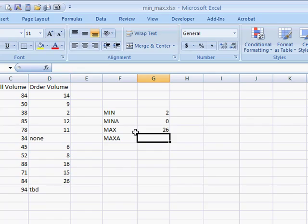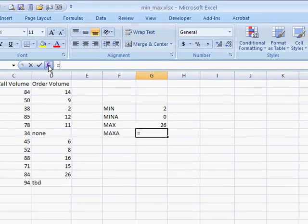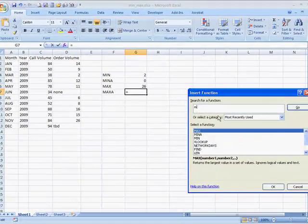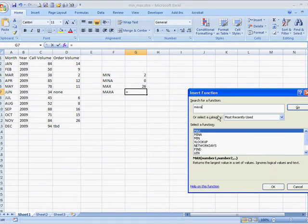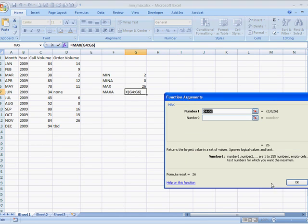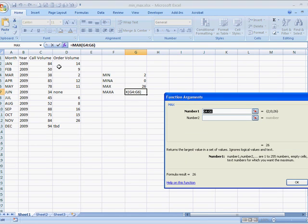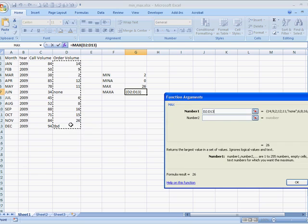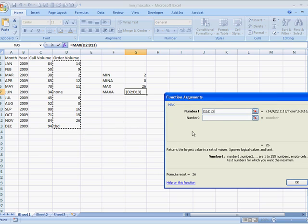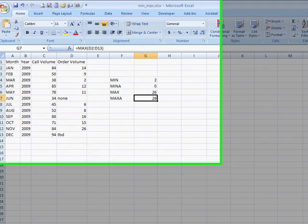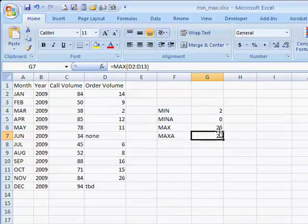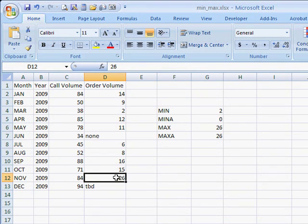Same here for MAXA. I'll go ahead and do the insert function, get MAXA. I'll look for my range here. And see that's selected. Click OK.